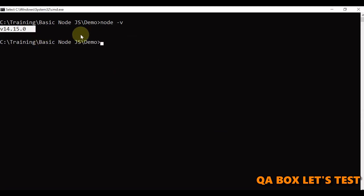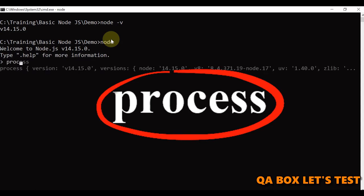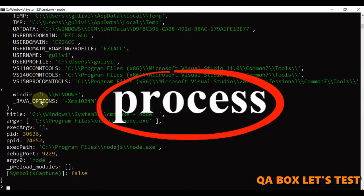You can also try one more thing. You can say node and hit enter. Now, let's see one thing in here which is process. I'm going to hit enter.